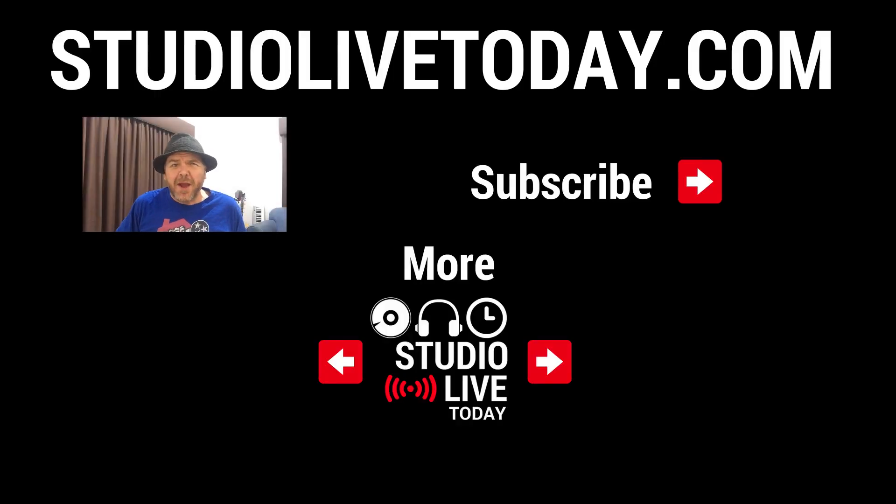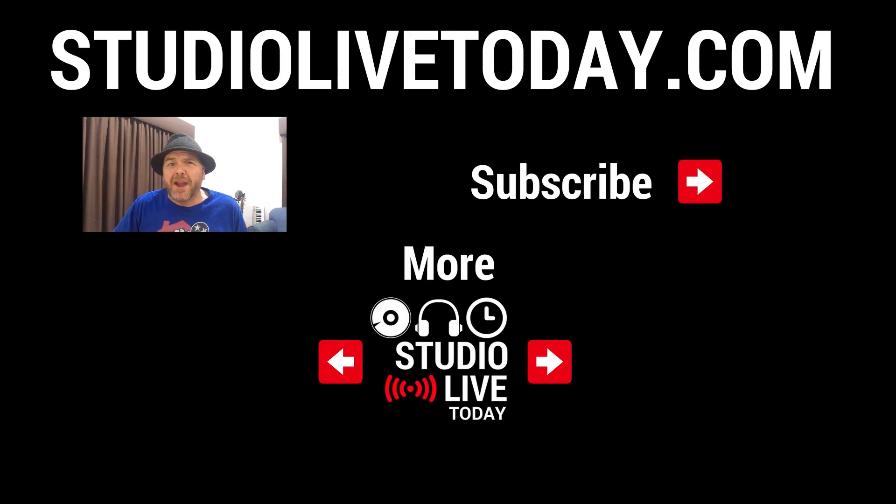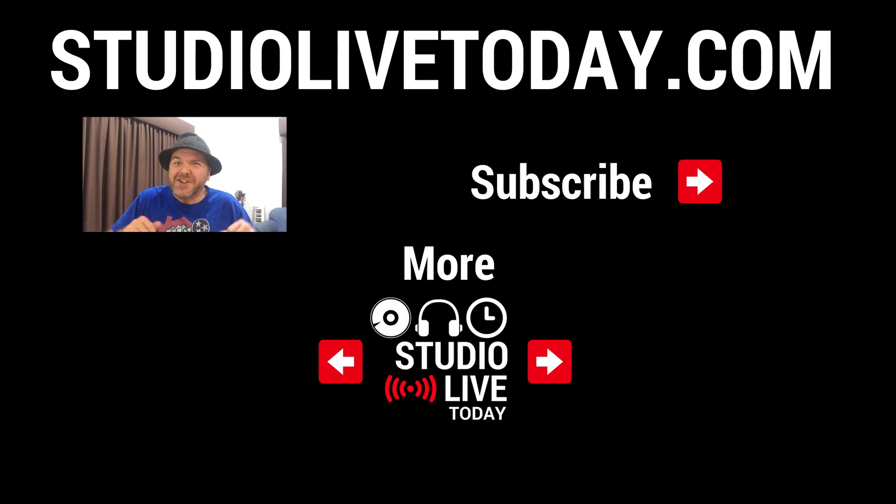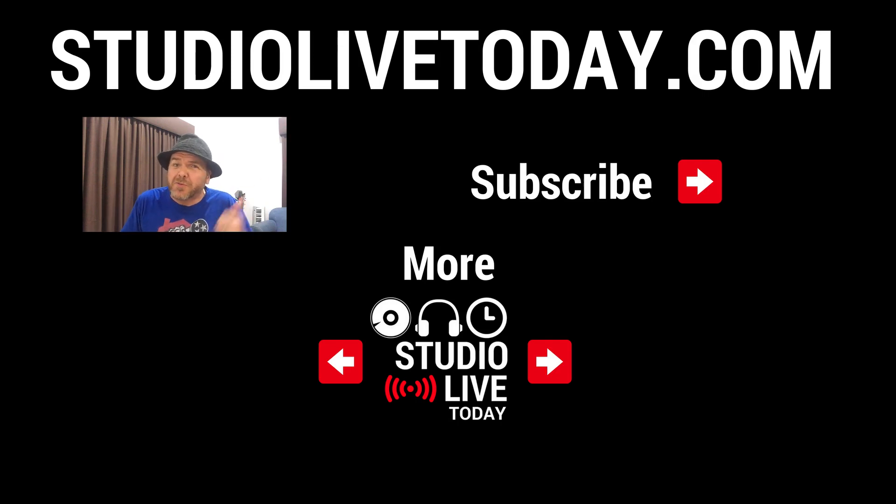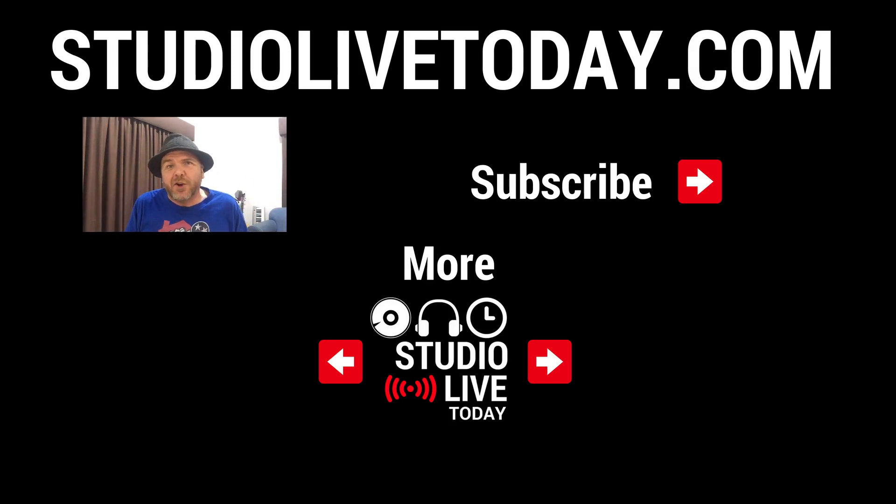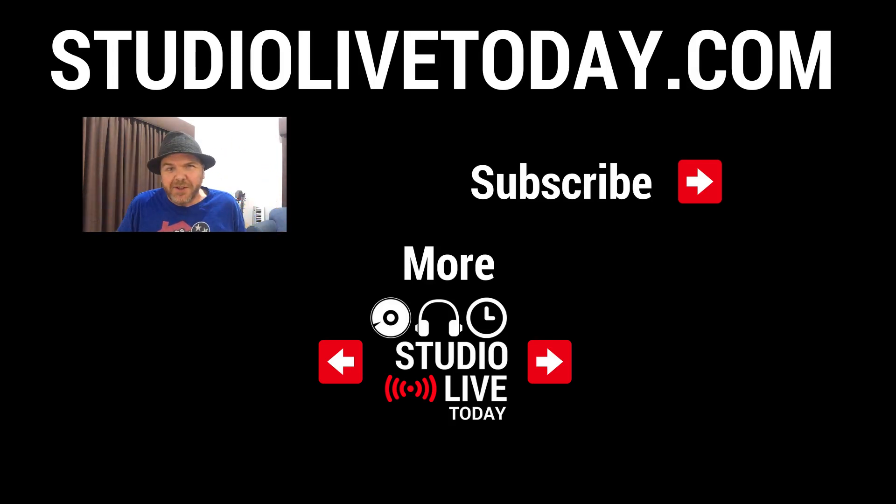Hey, thanks for sticking around. Do you know that we've got a heap of GarageBand Quick Jam videos here on the channel? More than 50 at the time of recording this one. You can check those out in the links down below. You can also subscribe to the channel by clicking on the Studio Live Today icon or head on over to studiolivetoday.com for even more audio goodness.